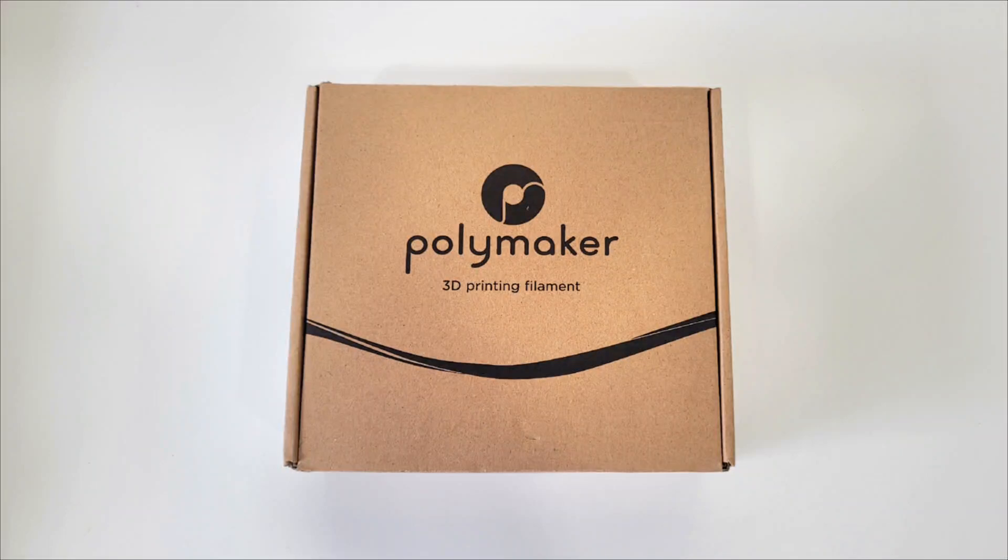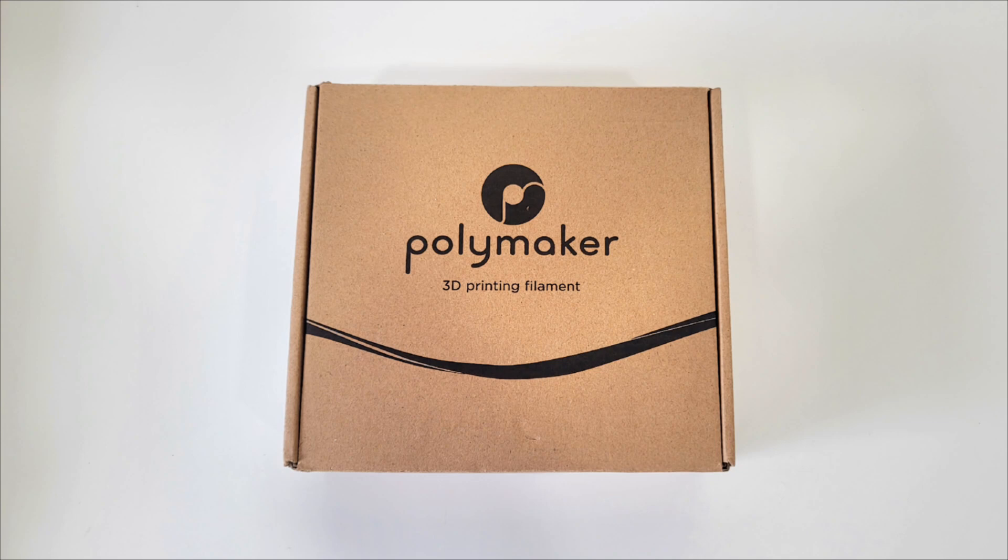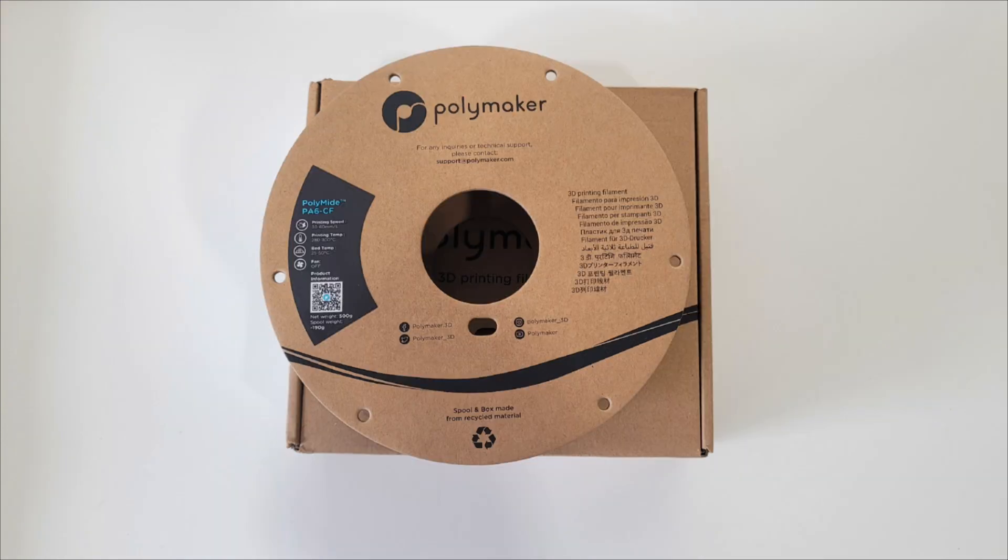Welcome back. I had someone ask to print something with carbon fiber, so I ordered this one online. It's Polymaker brand carbon fiber and it's PA6.